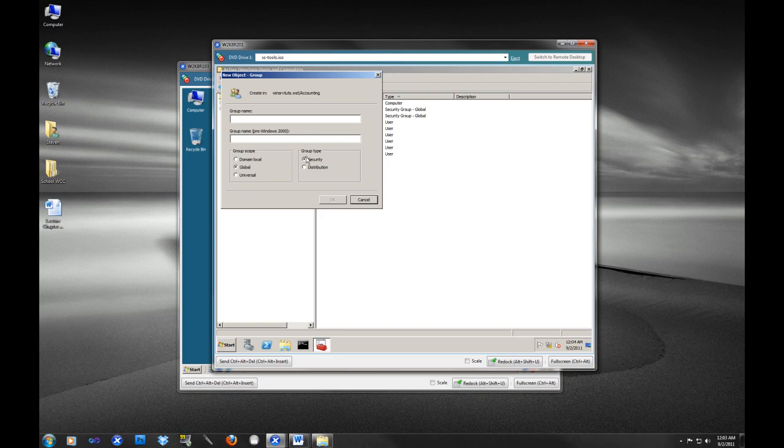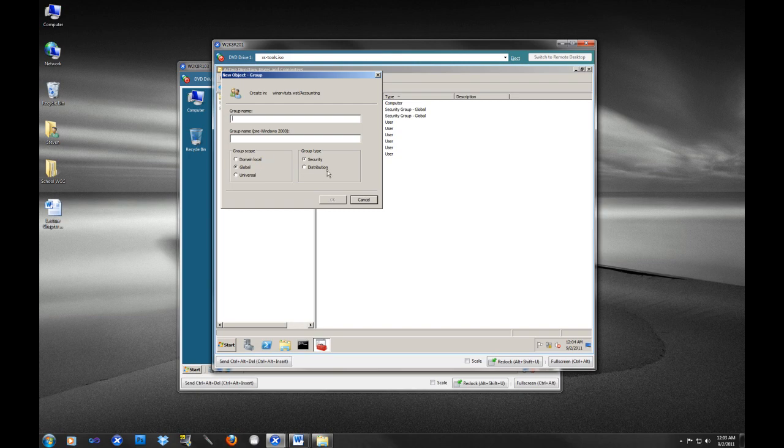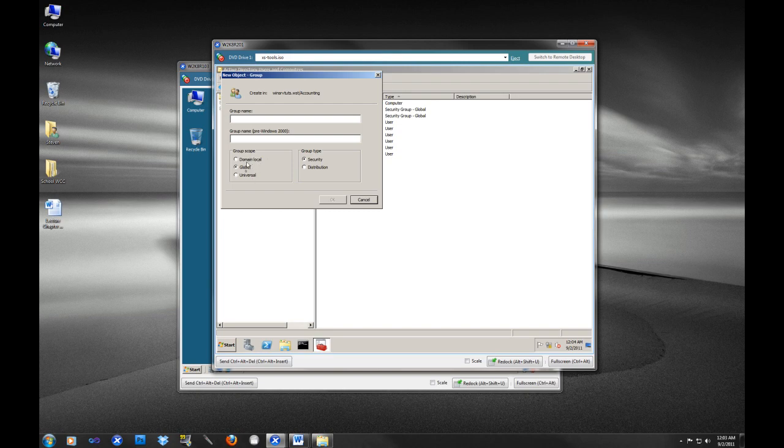You will see security and distribution. Security is mainly what we will be using, distribution groups really apply more to when you have a Microsoft Exchange environment, so we won't touch on that now. But I want you to see these three options here: you have domain local, global, and universal. And these will be important concepts to understand.